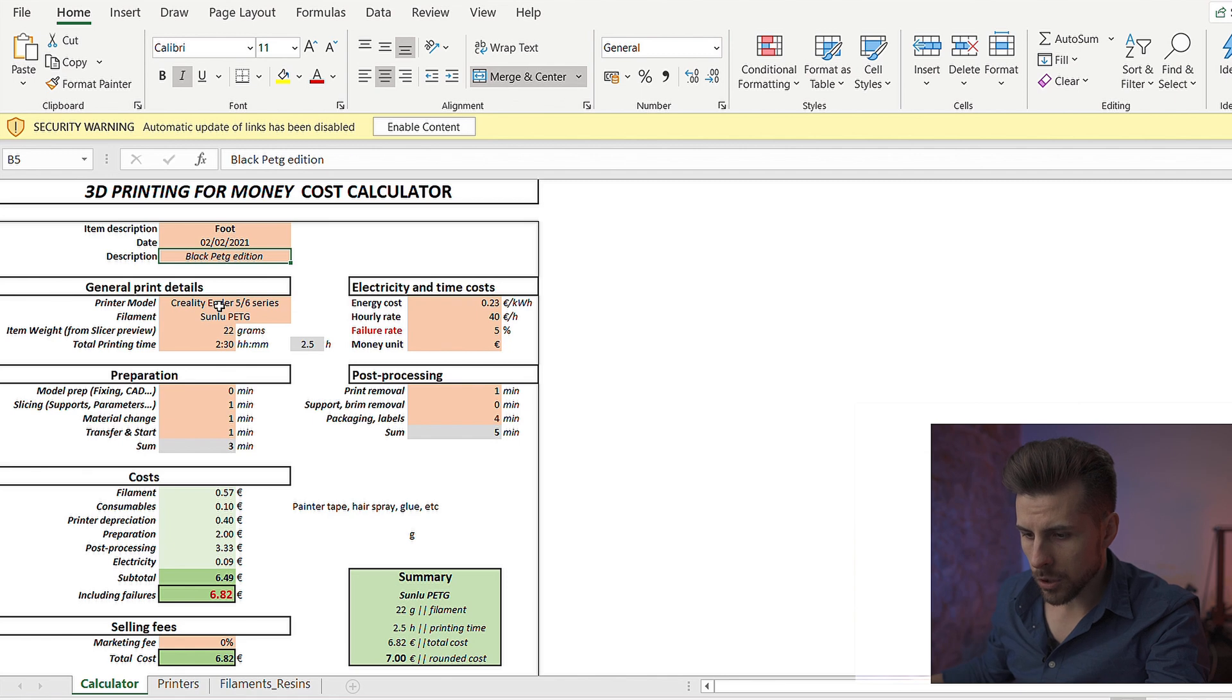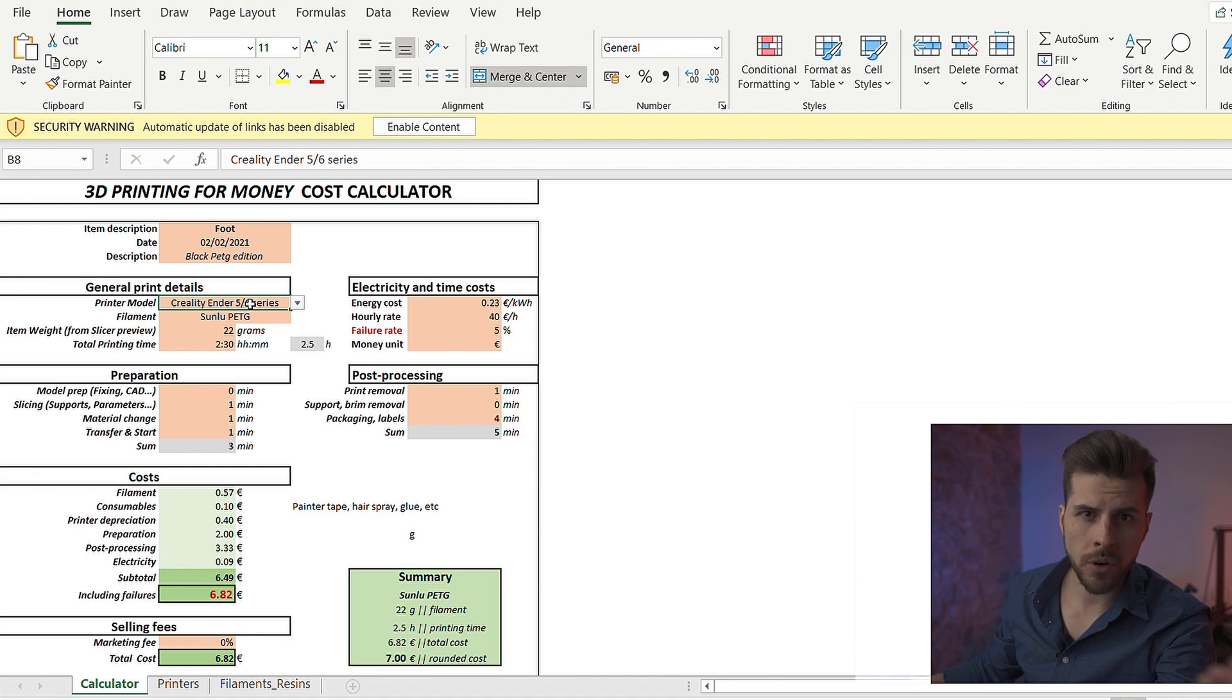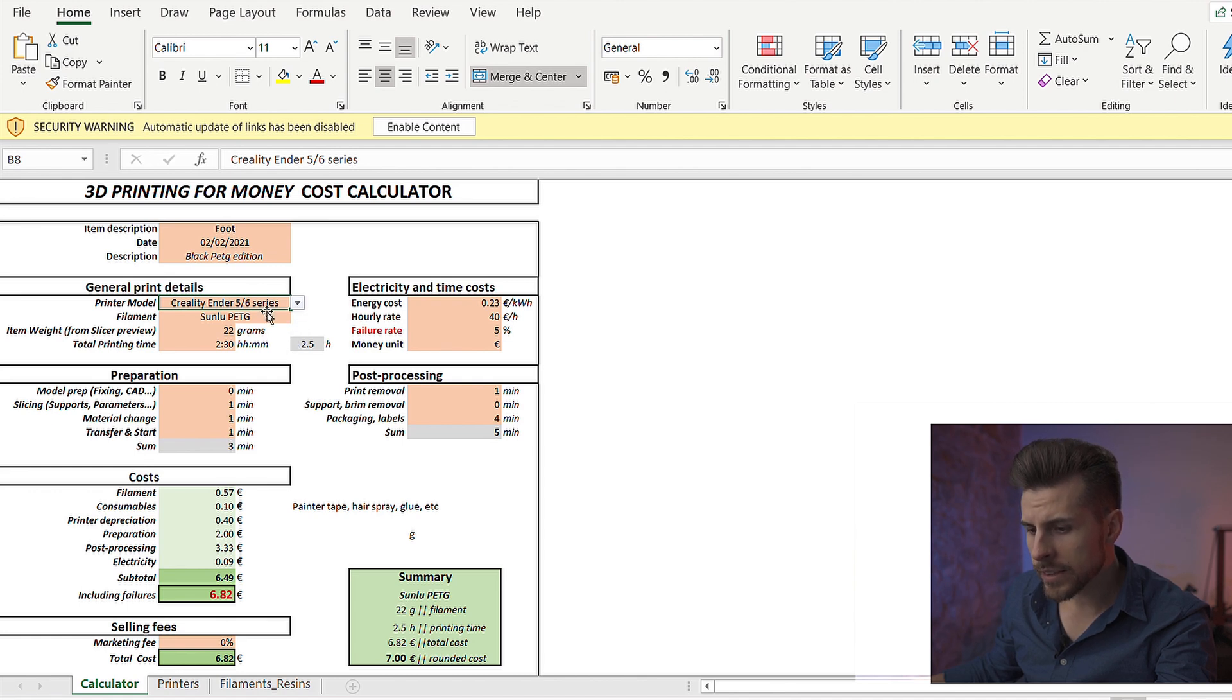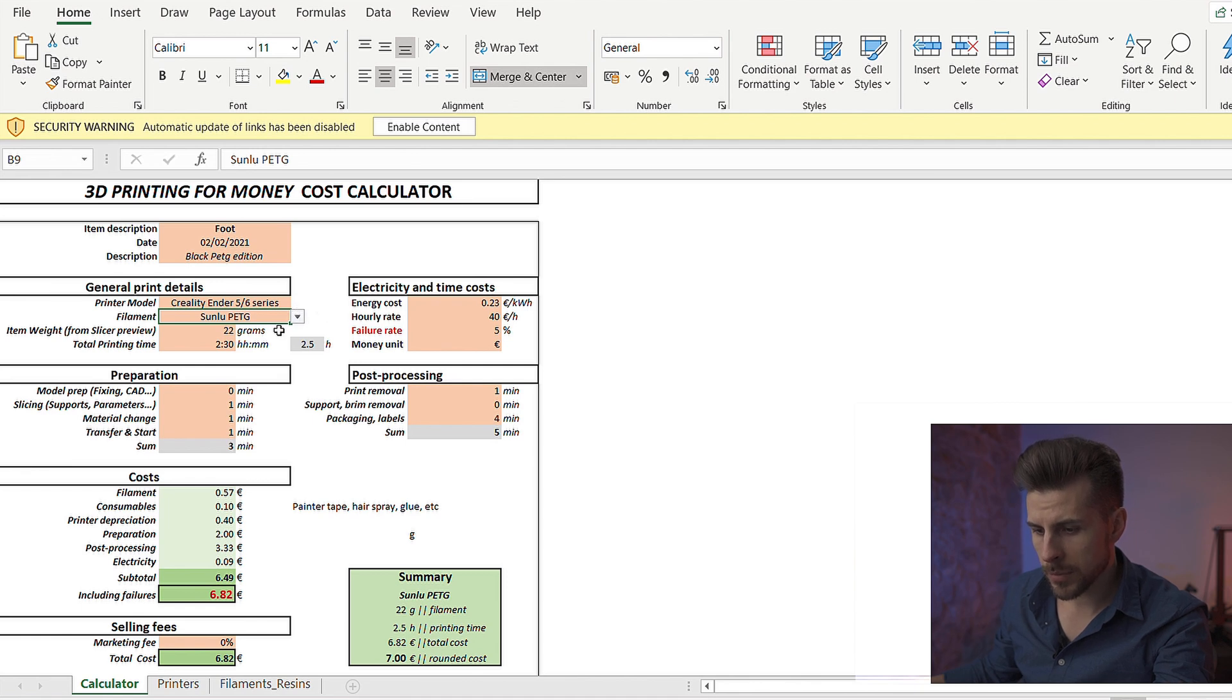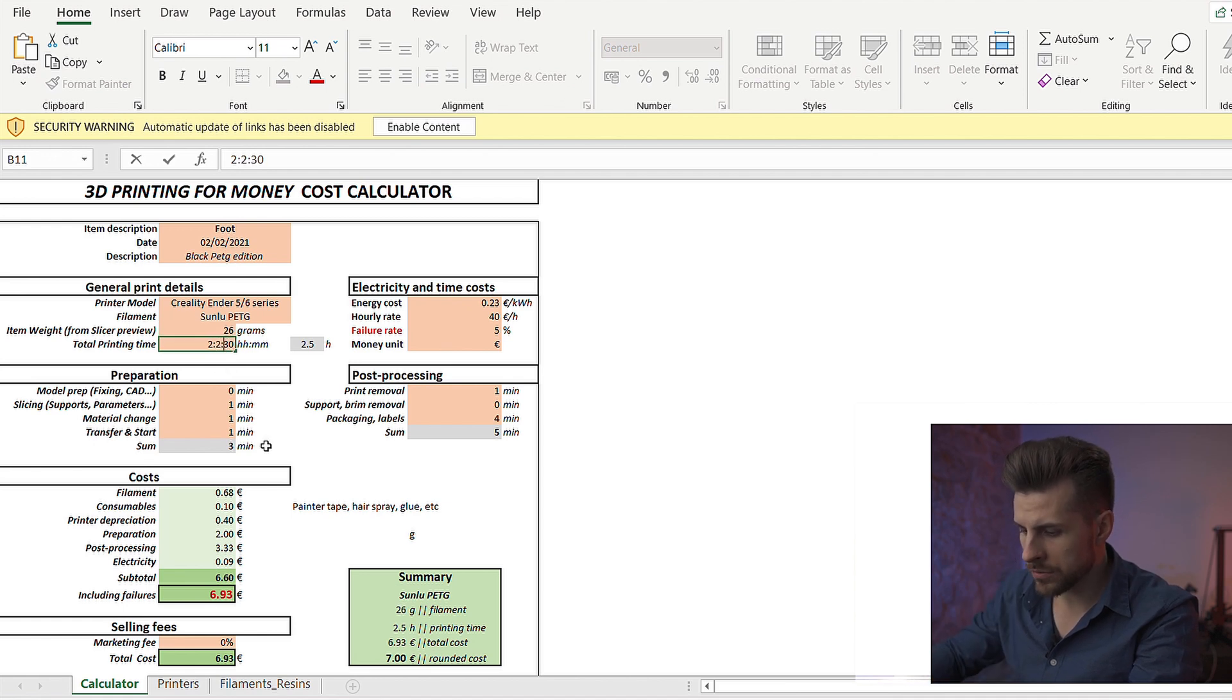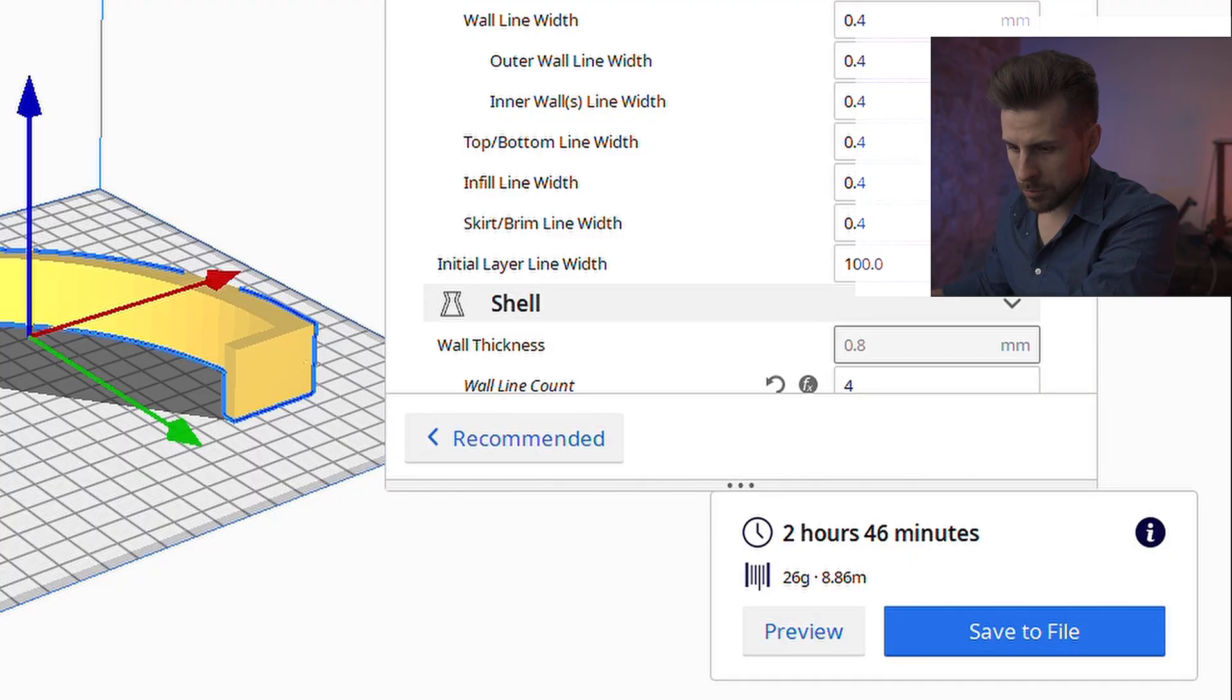So, we're gonna print this model on a Prusa i3 MK3 because we really like these machines. We have these machines in our farms. You can select your printer. Just get a drop down and select your printer from inside here. Then the filament. We are using, in this case, Sunlu PETG. It's pretty awesome material. And we're gonna use 26 grams for this item in about 2 hours and 45 minutes. You can check it again, but it should be pretty accurate.